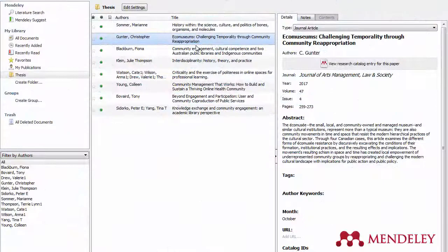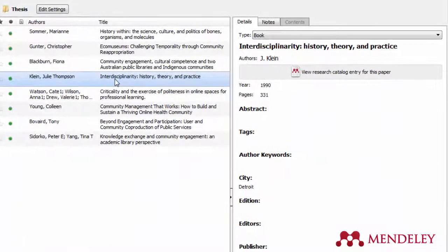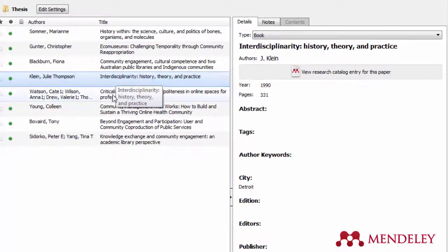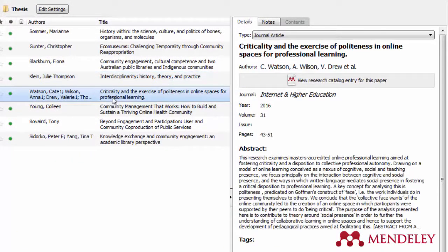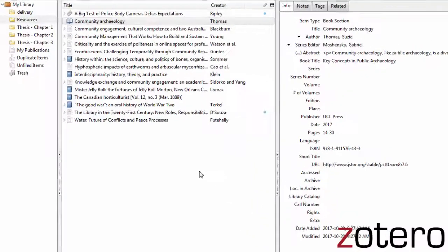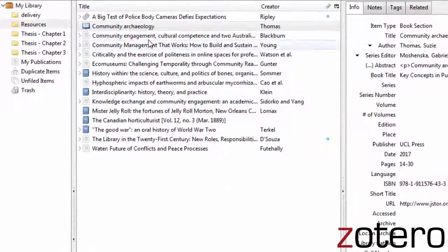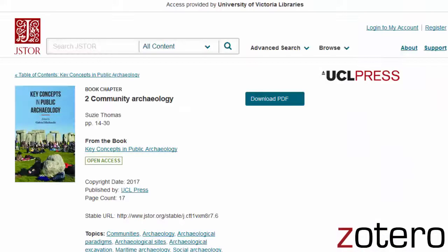So, what can citation managers do? Citation managers allow you to collect and organize the citation information for all the resources you're using, all in one place. Most citation managers will link you back to either the full text of an article, or the webpage where you found the resource, so you can easily access your sources again when you're finished searching.